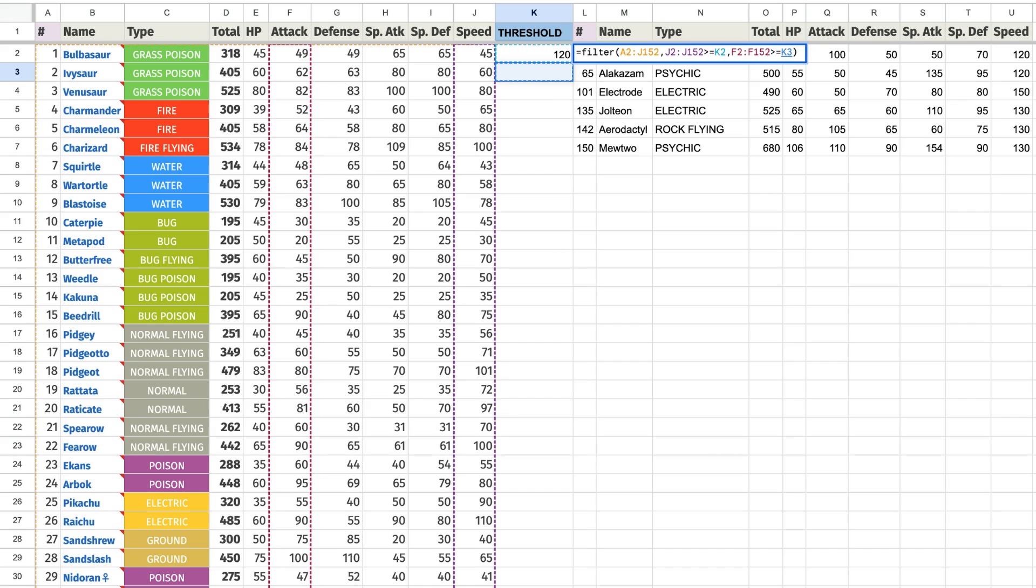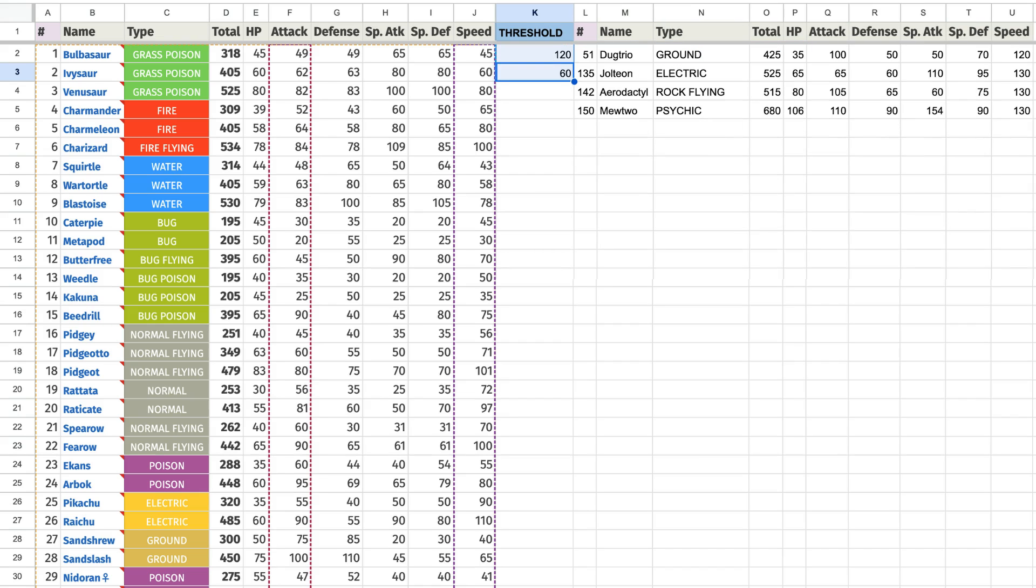Then to add multiple filters simply extend the formula to include more criteria specified by you.